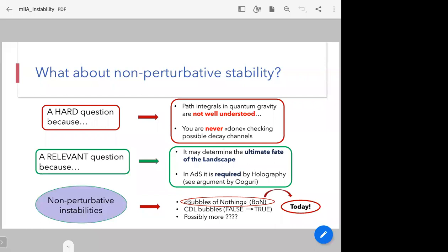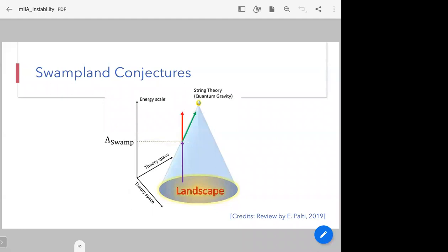When it comes to discussing possible types of non-perturbative instabilities, we find bubbles of nothing or CDL bubbles — Coleman-De Luccia bubbles — which should be thought of as transitions from a false to a true vacuum, and possibly more things. Today we'll be mainly focusing on bubbles of nothing.